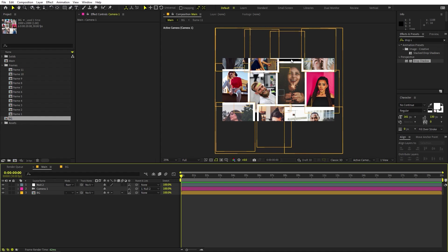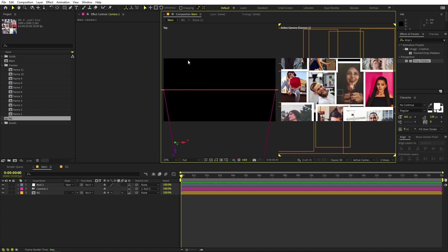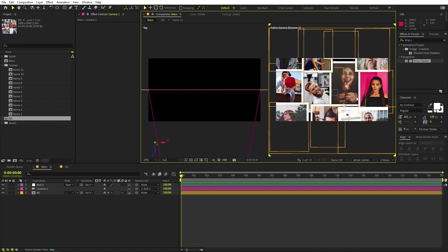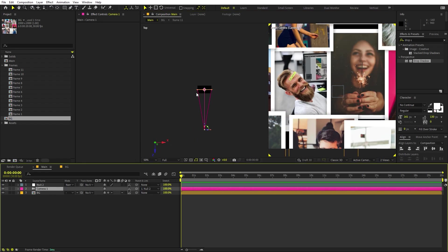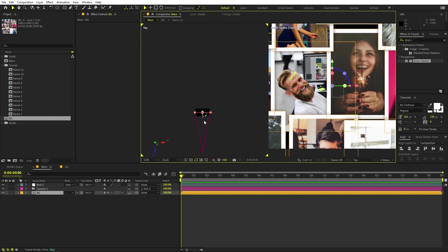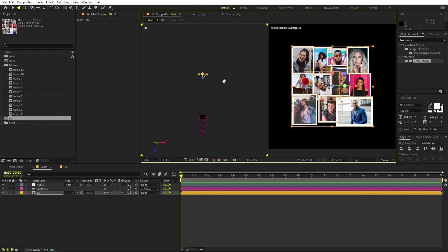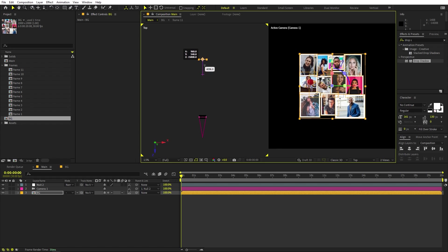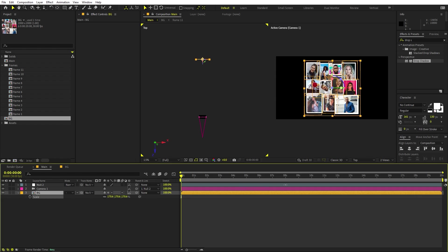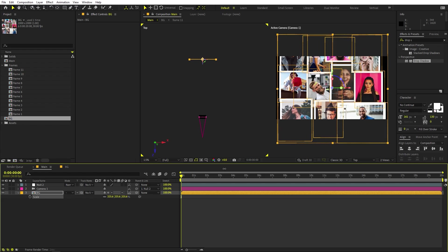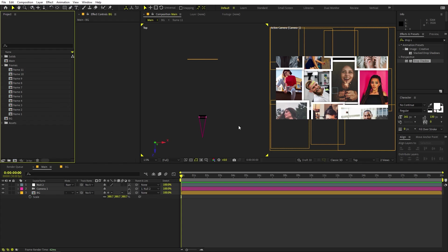To arrange things, switch to two-view so the screen splits: one view shows what the camera sees and the other shows the top view. Select the background layer and move it far back in Z space — it's completely up to you how far you want. You'll notice the composition appears smaller, so compensate by increasing its scale.